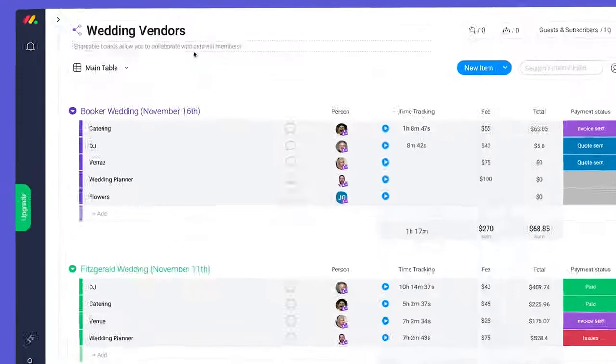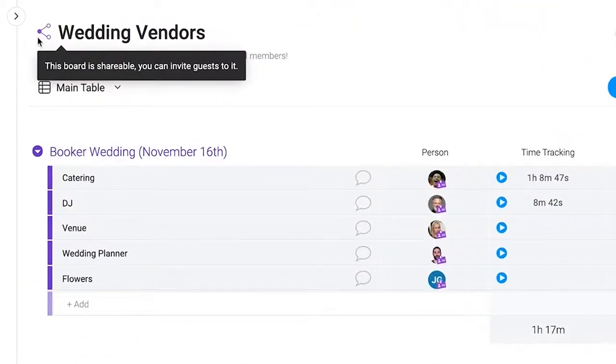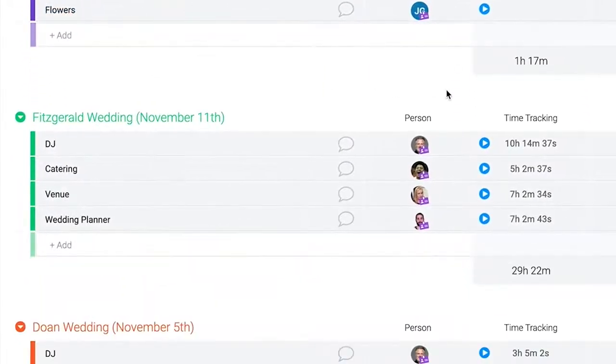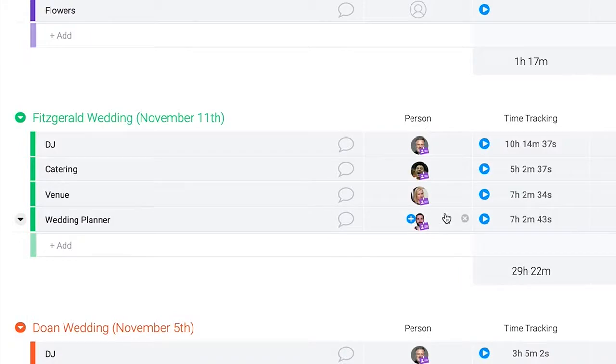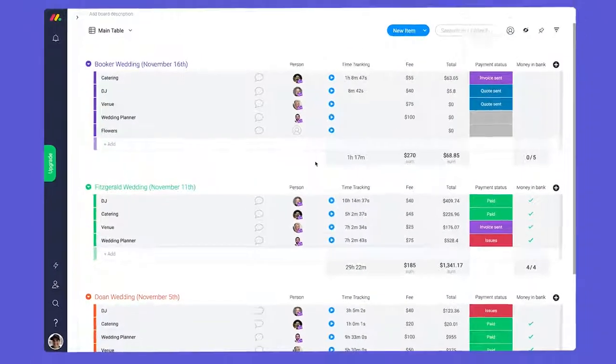Next are shareable boards. Need to share info with people outside of your organization? Shareable boards have you covered. These boards allow you to invite external members as guests so you can collaborate with anyone from clients to interns to freelancers.